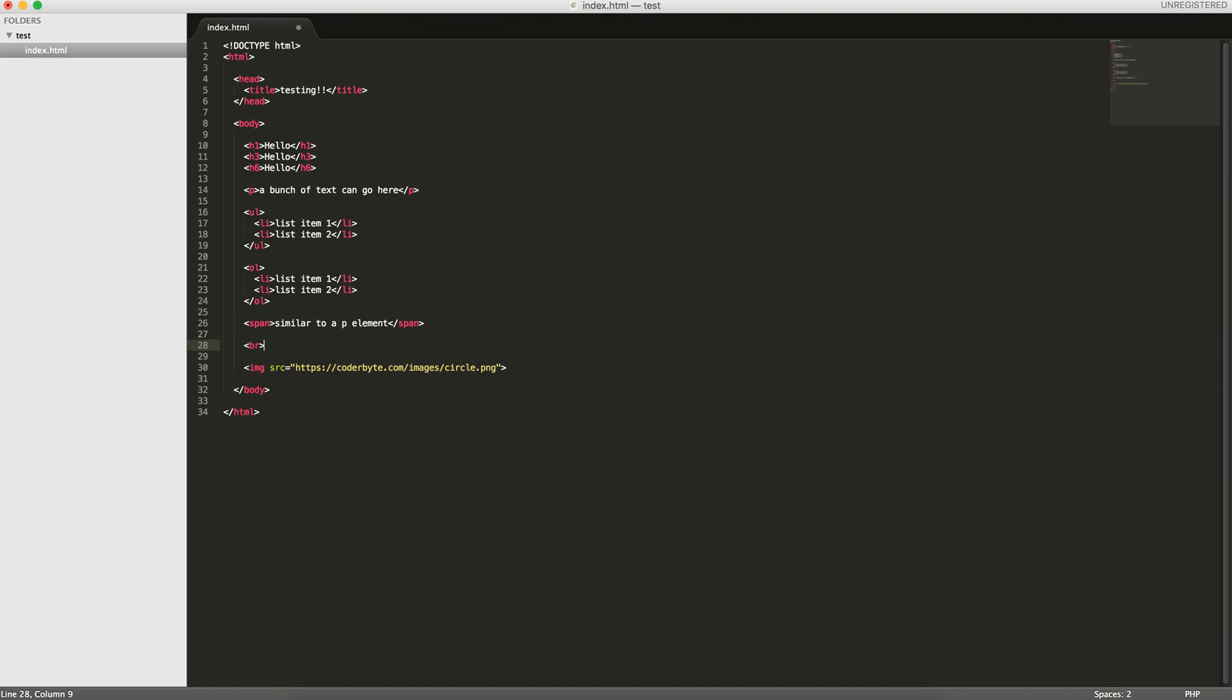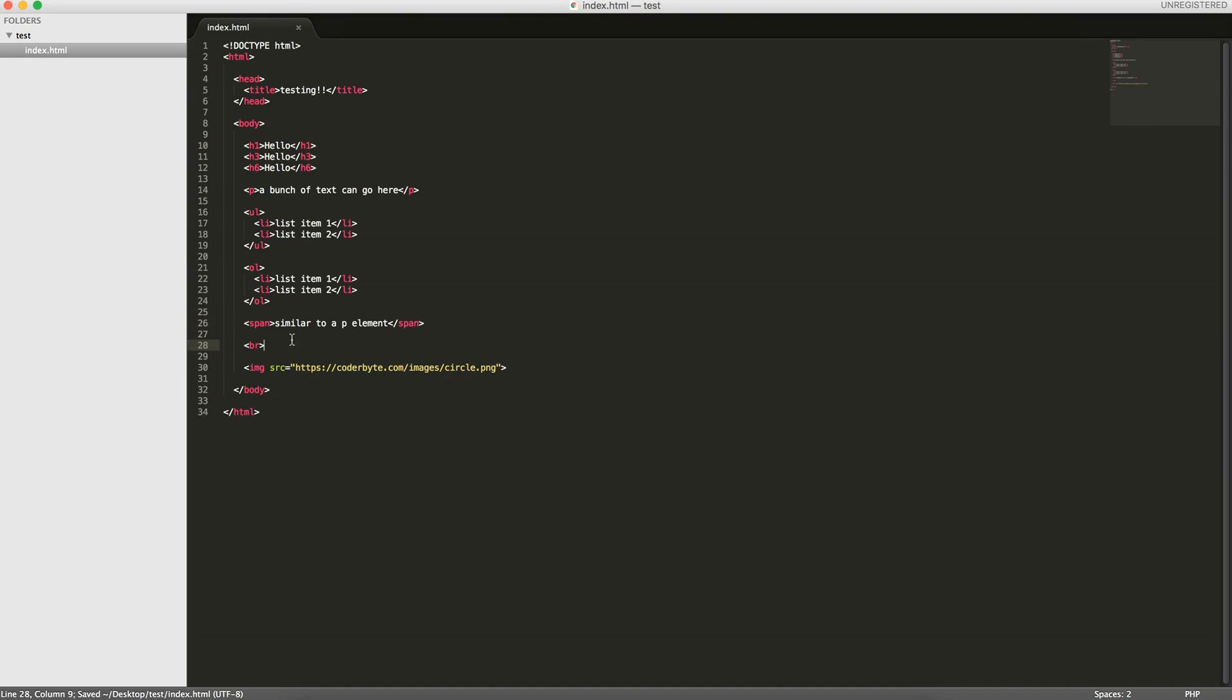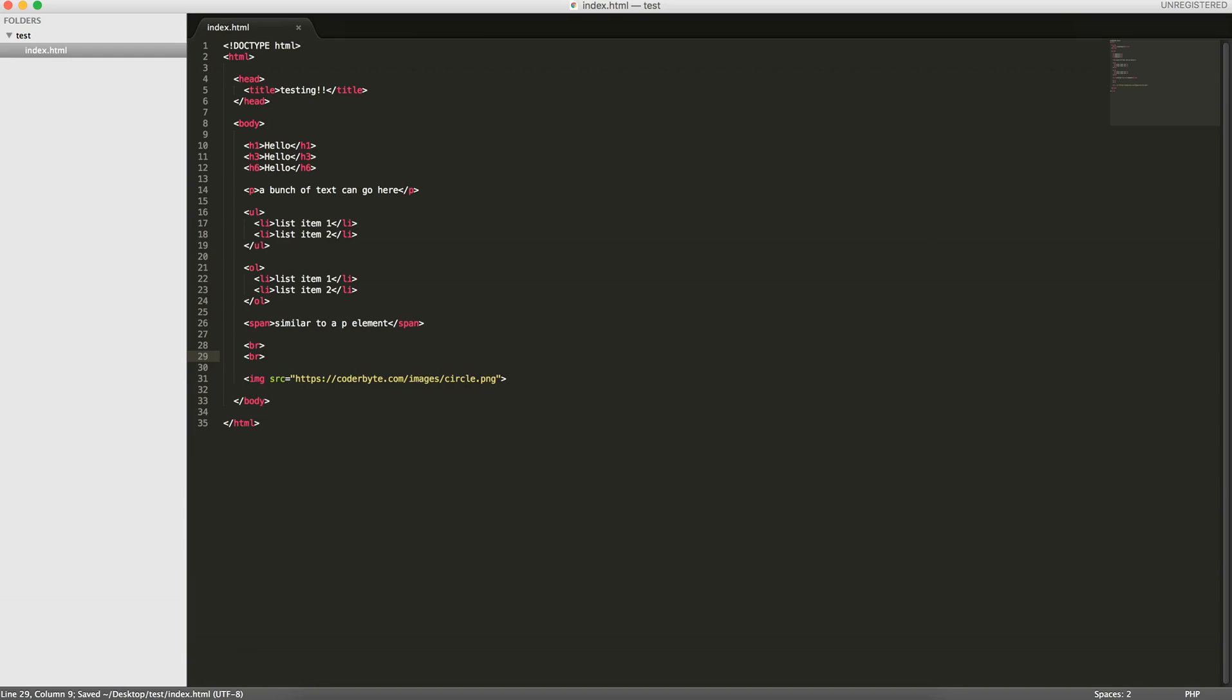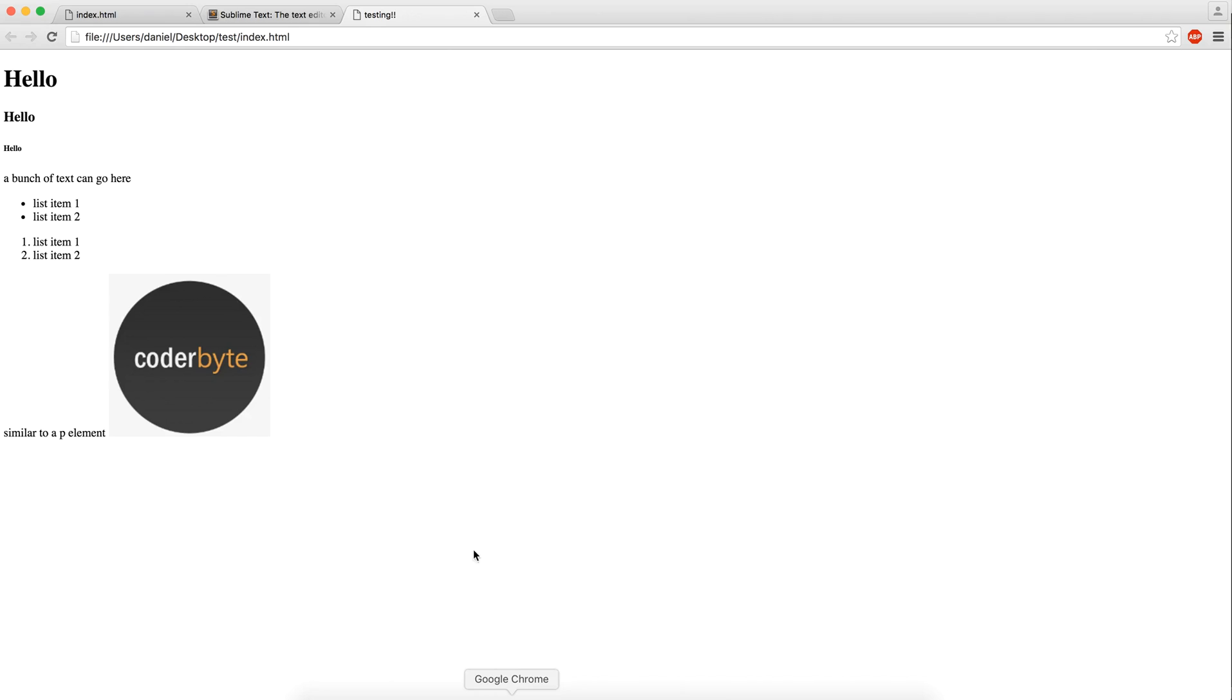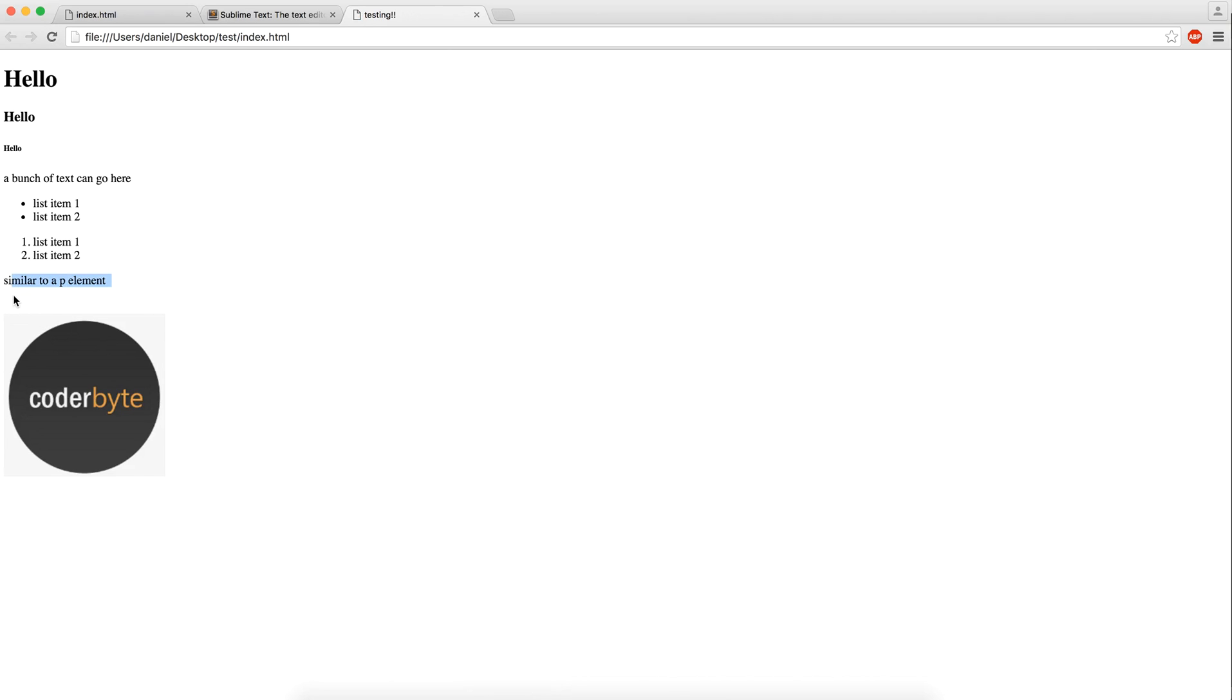You can see how this image is on the same line as this span element. That's something I'll explain in the next tutorial. But for now we can use what's called this break element. It also doesn't need a closing tag. You can just input a bunch of breaks like this. These breaks are between this element and this image.